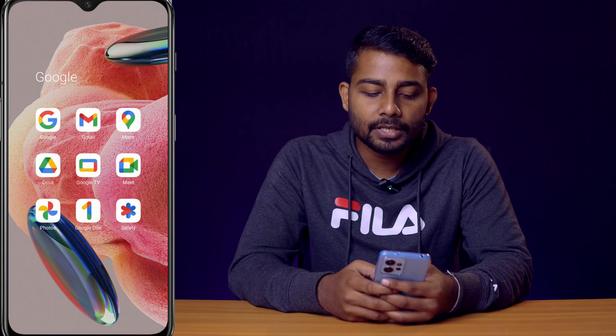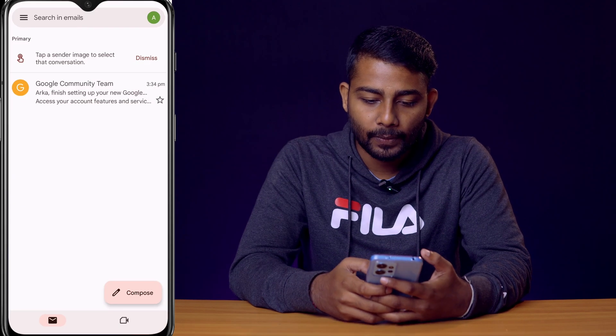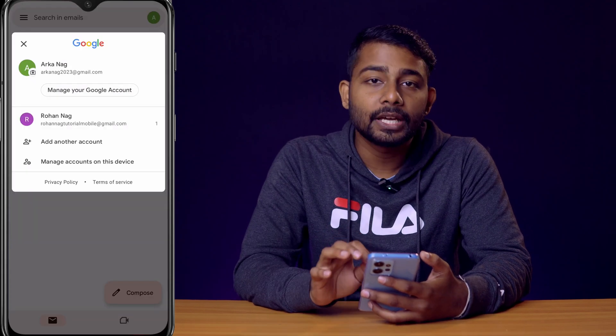In this video I'm going to show you how you can permanently delete your Gmail ID from your mobile phone. Let's get started — first you need to open the Gmail app and click here.